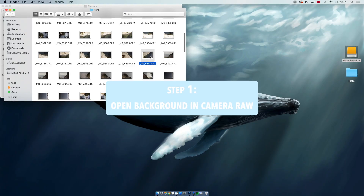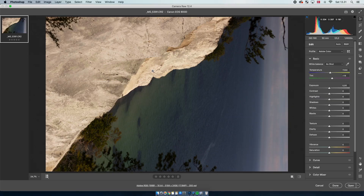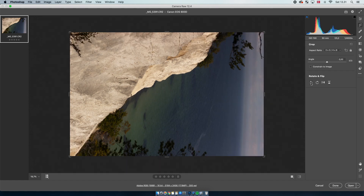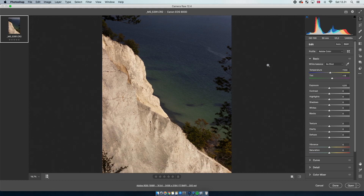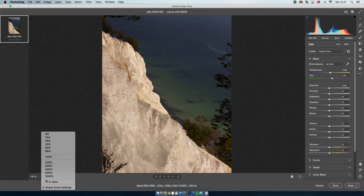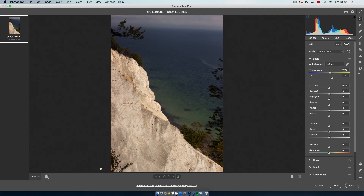The first step is to open up the background in Camera Raw. If you shoot your image in Raw, it will automatically open up in Camera Raw when you open it in Photoshop. I would seriously recommend anyone to shoot in Raw because you just have a lot more information to work with. If you're not shooting in Raw right now, go switch it. You can also shoot in Raw on your phone — I've already made a video on that, so go check that out if you're shooting on your phone.